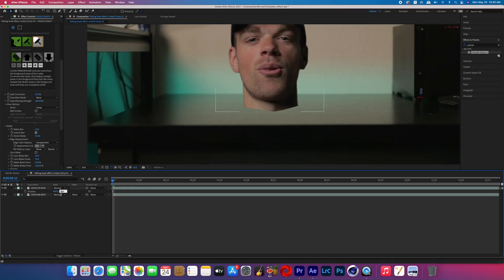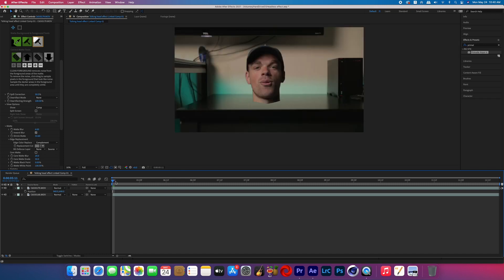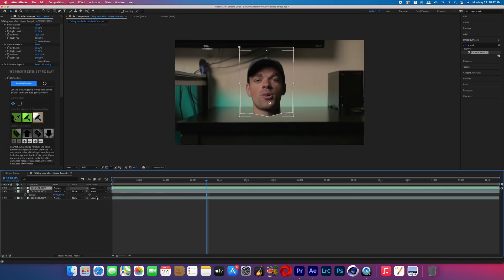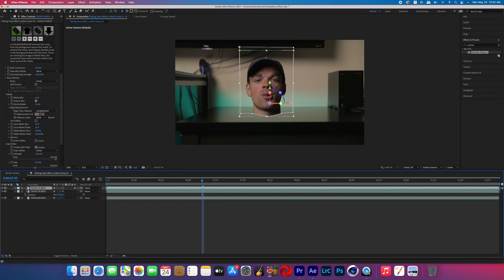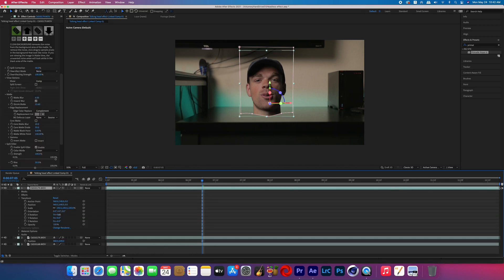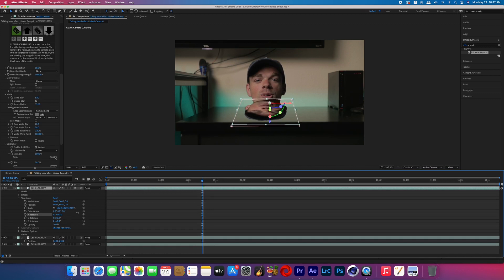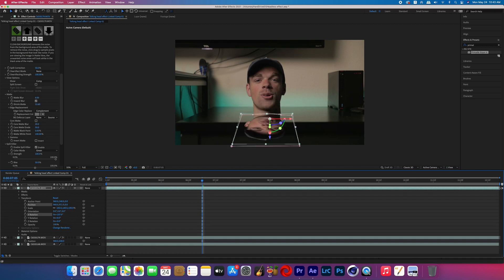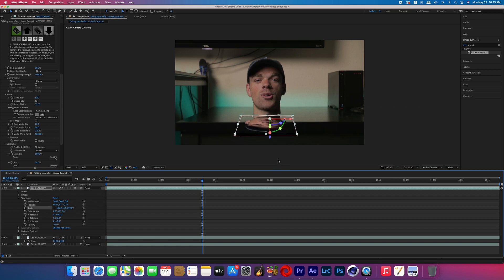Once your subject is keyed, go ahead and put the subject on the background and resize and reposition the head where you see fit. Then duplicate the head layer and make it a 3D object — we're going to be making the reflection. Now that it's 3D, we can flip it on the X rotation and move it down. Bring up the scale and click the little link box to unlink it so you can change the Y scale separately, shrinking the Y axis a little bit for the distortion and angle of the reflection.